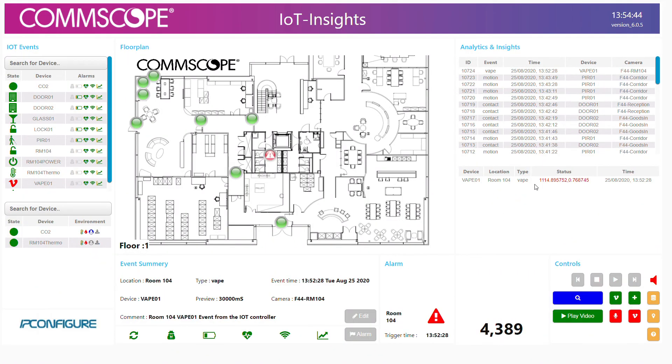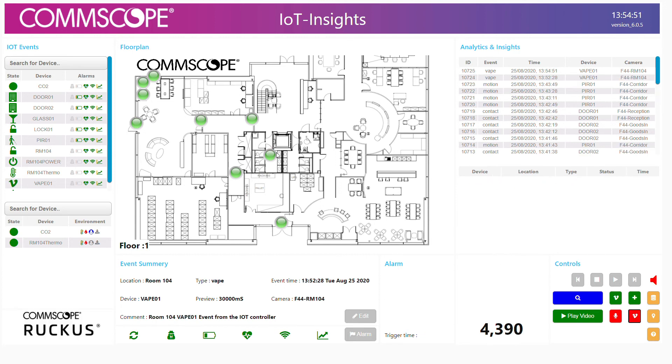Once we've validated the event, we're able to go in and clear that alarm within the dashboard. We can see the alarm is still open, hit a button, and refresh to clear it.